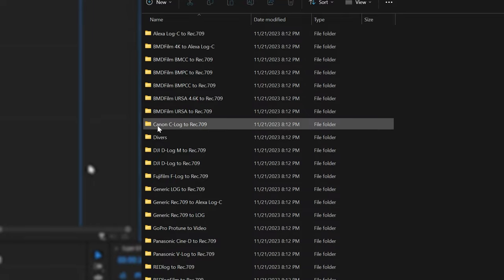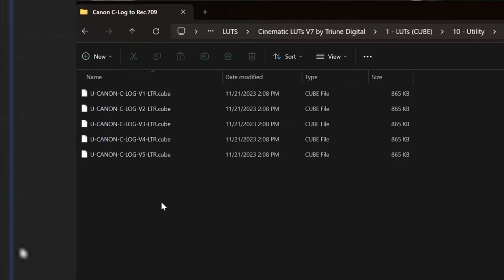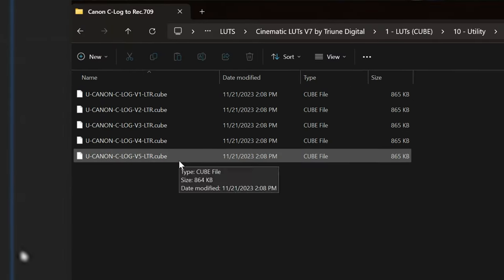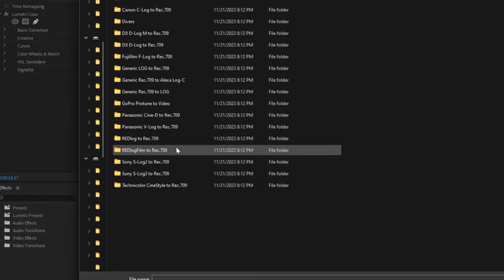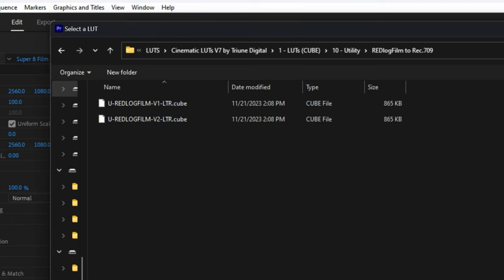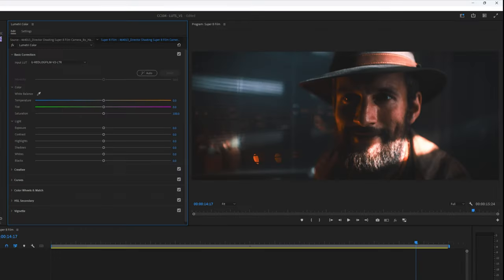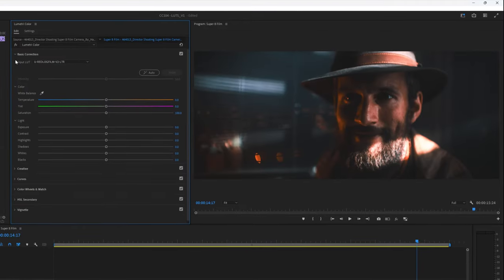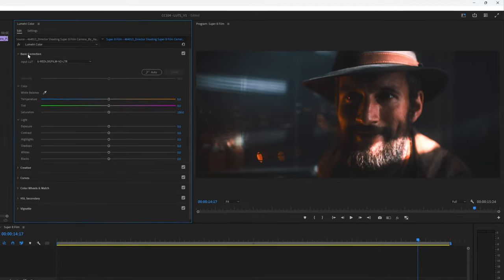This is how I'm always converting my log image — by using the proper technical LUT for that specific log, like Canon's C-Log 2 or 3 to Rec.709. And as you can see here, when I drag and drop it onto my clip, it immediately normalizes the color and contrast.